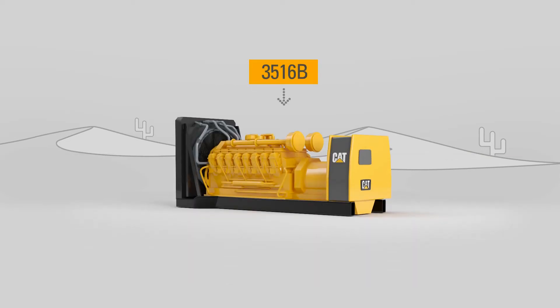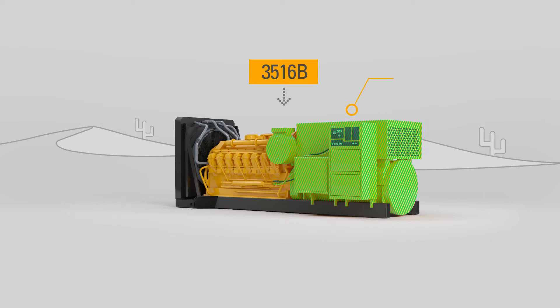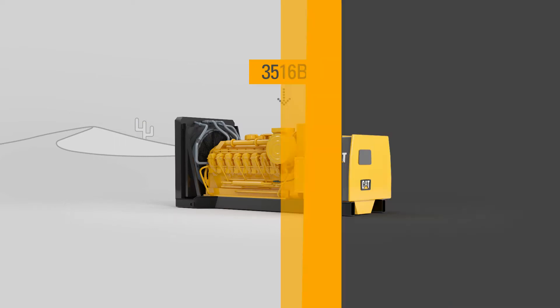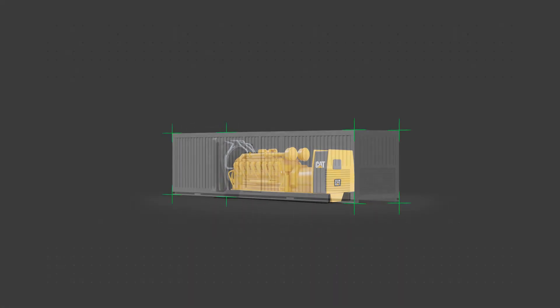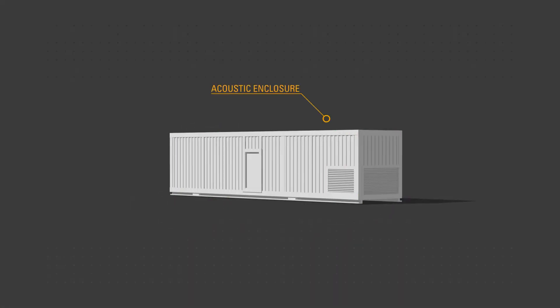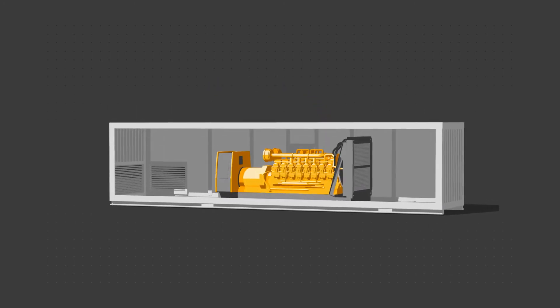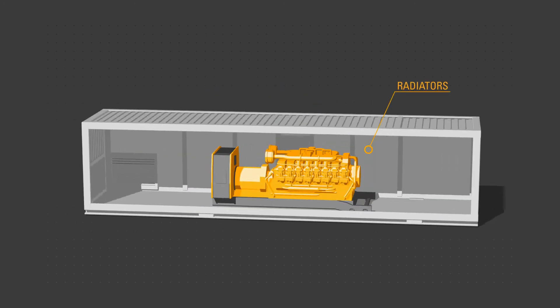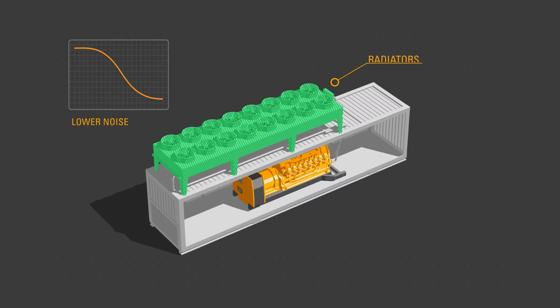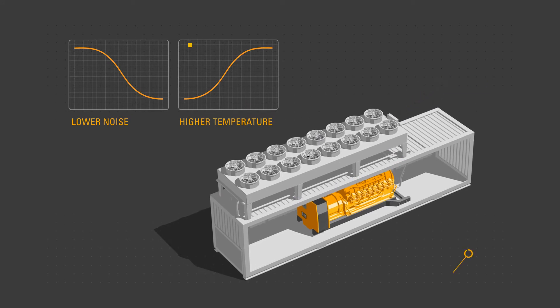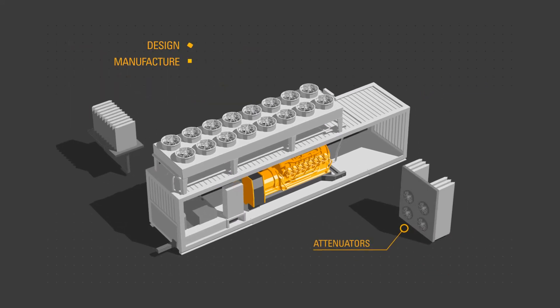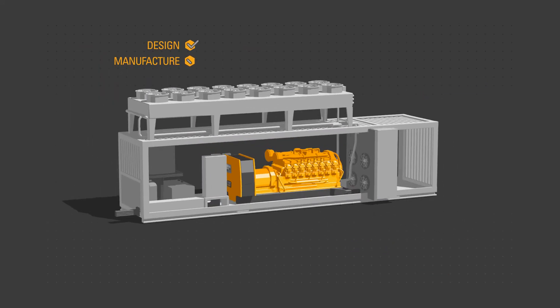Whether you need a standard unit, or an alternator upgrade, installation into or the supply of an acoustic enclosure, or the relocation of a radiator for even lower noise level and higher temperature operation, we can design and manufacture to your requirements.